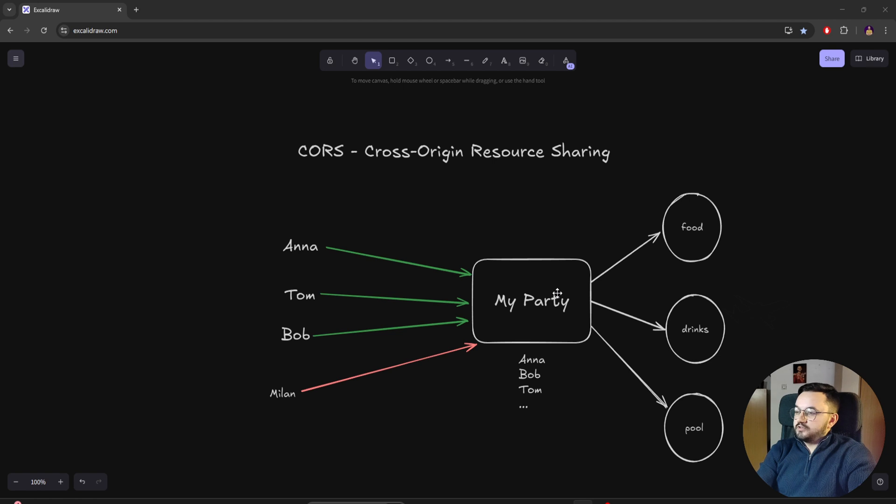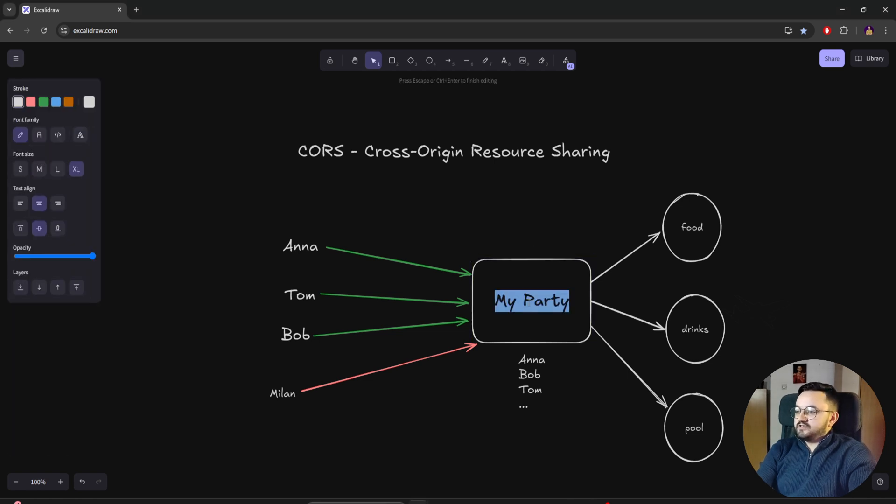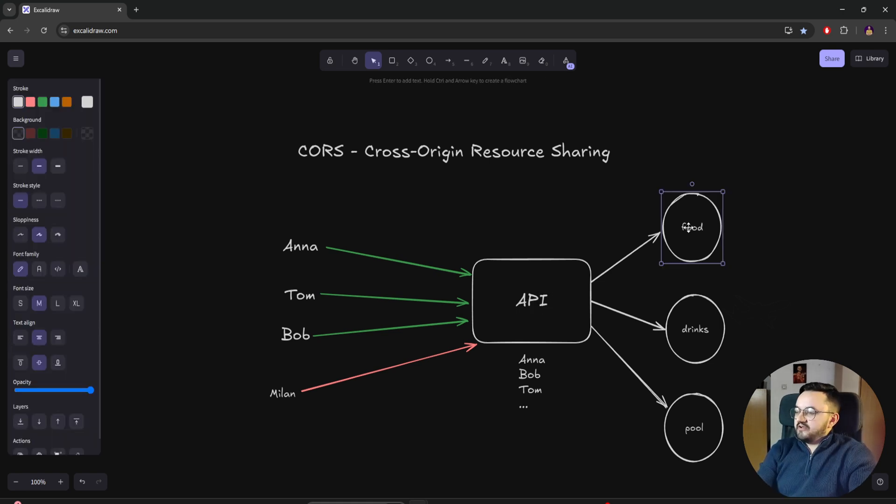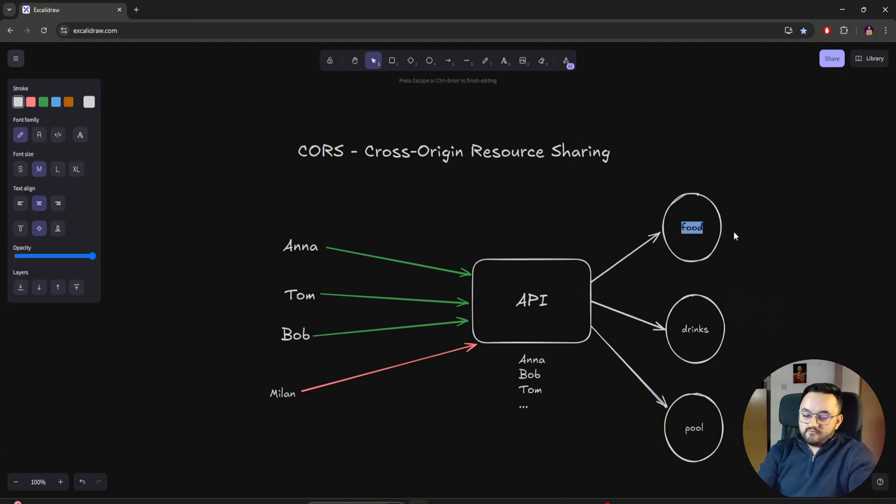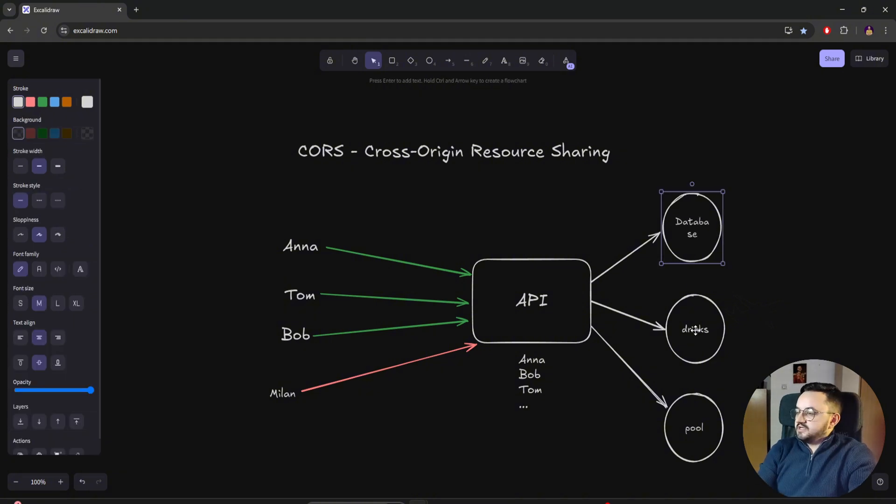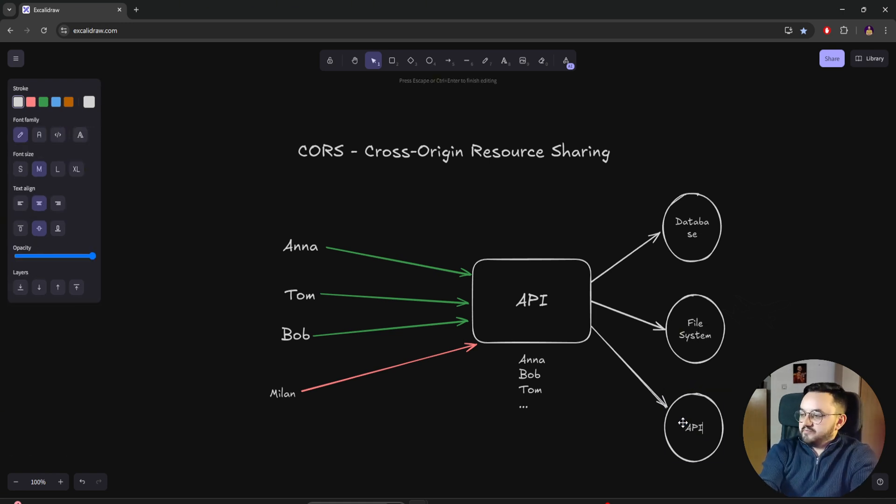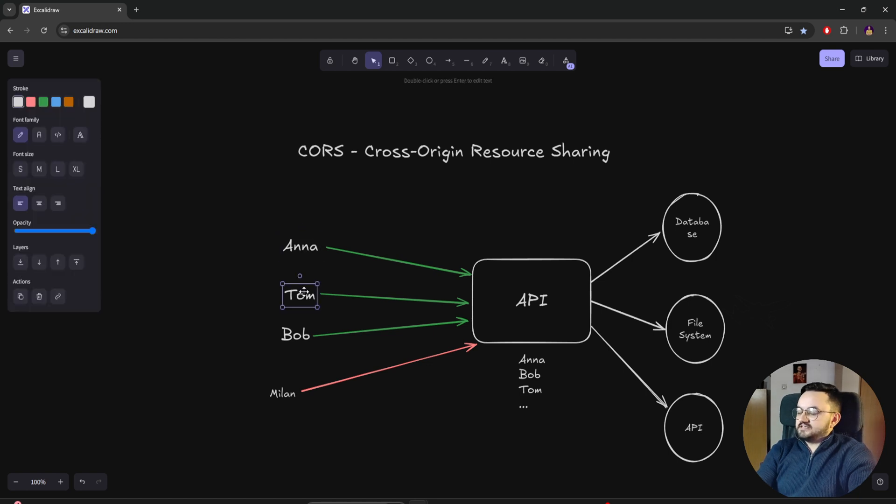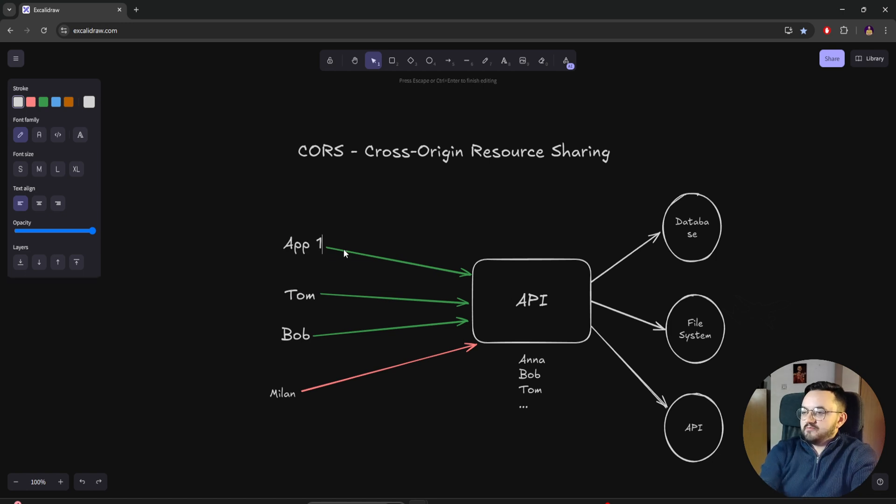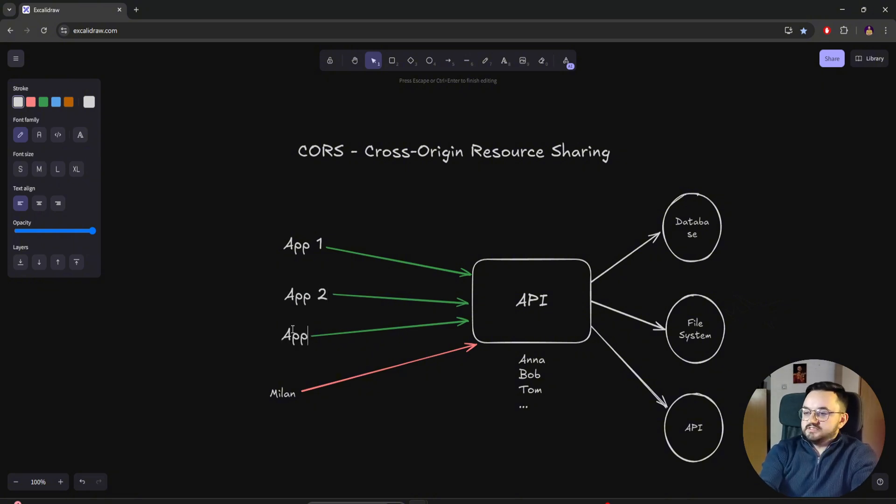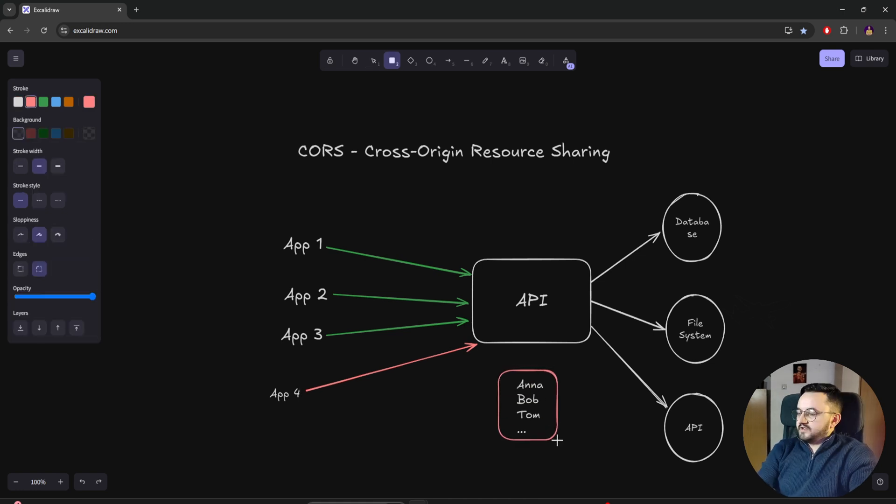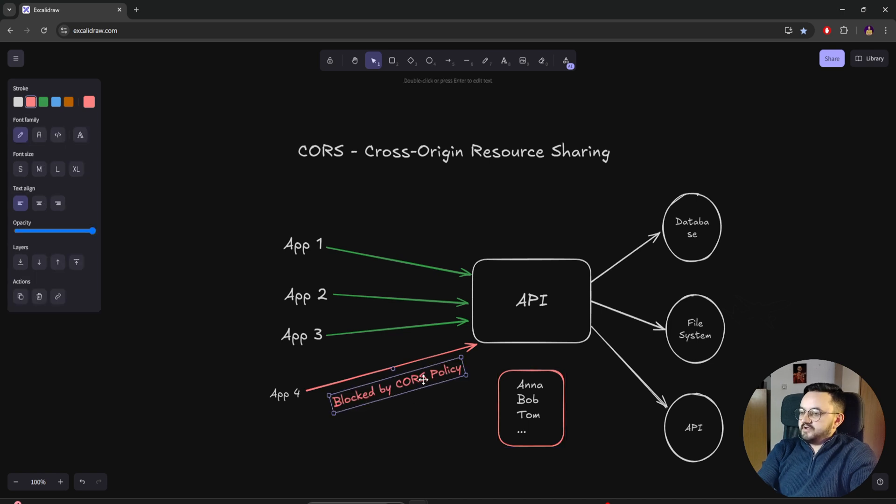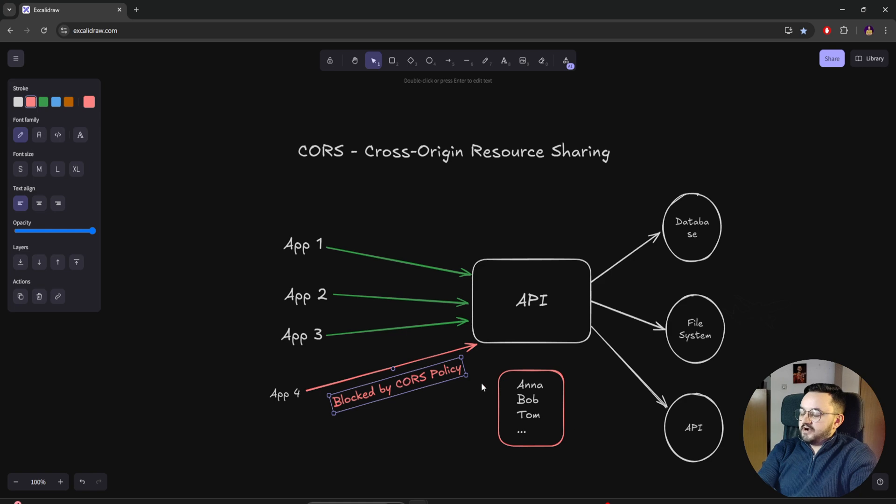Well, in the programming world, it's a similar situation. The party entity would be some API. The benefits of the party can be resources. For example, food can be database, drinks is a file system, and pool is another API. Each of the guests represents applications that access the API. Anna is app 1, Tom is app 2, Bob is app 3, and Milan is app 4. The guest list in the party world tells us who can access. In the API world, this is a policy that tells the API who can and cannot go through. And the error Milan got is the same error you get when calling an API and you're not part of the policy.